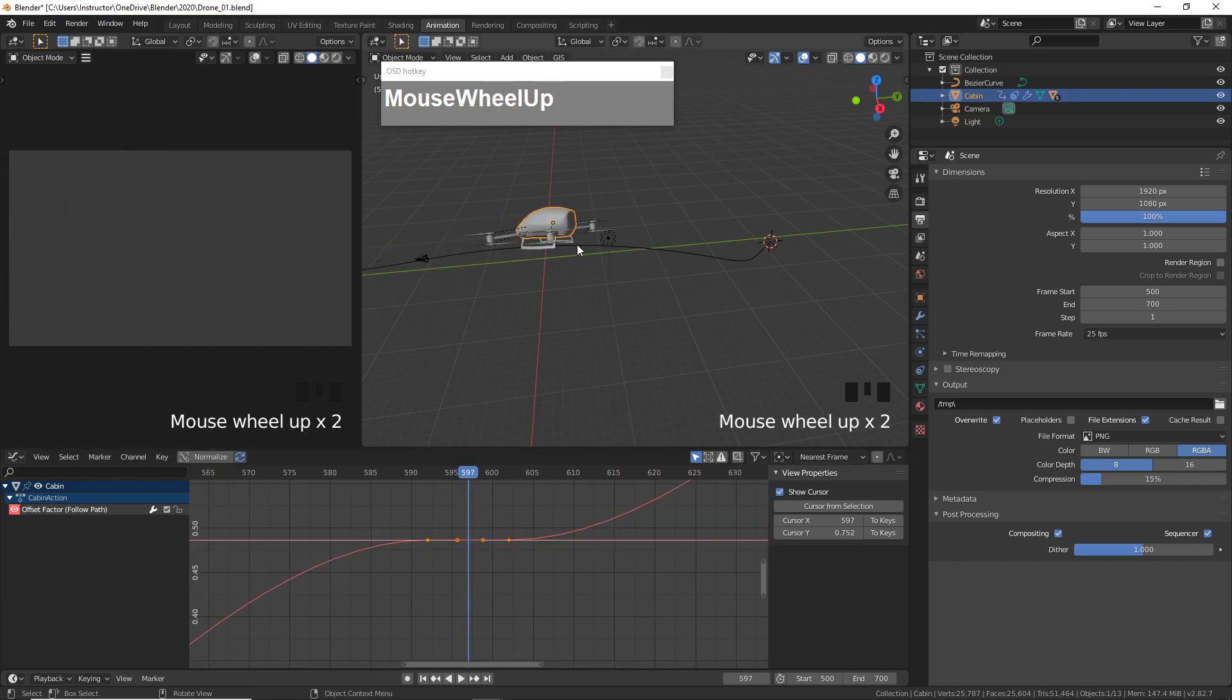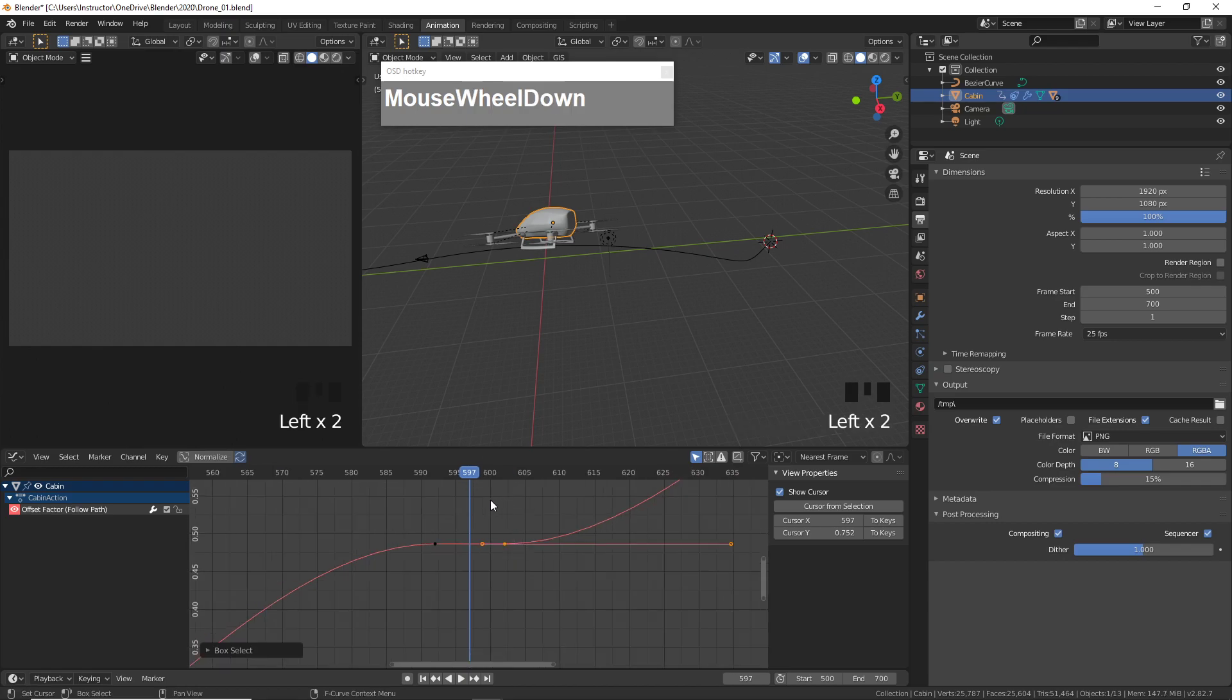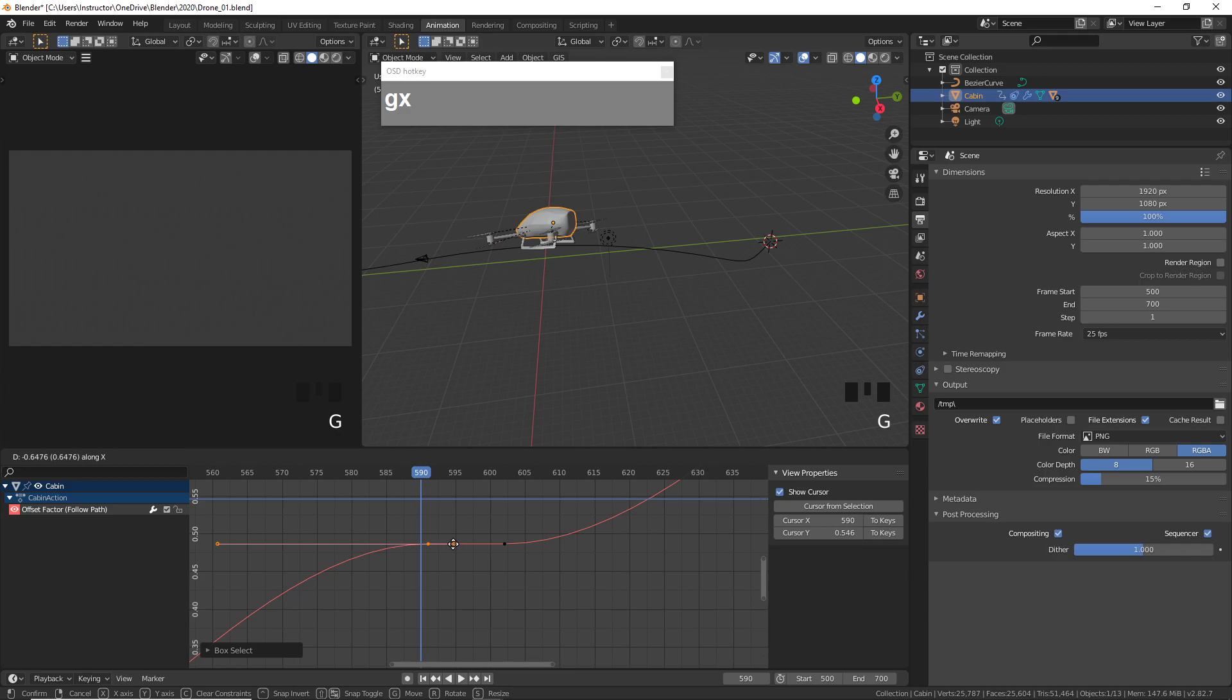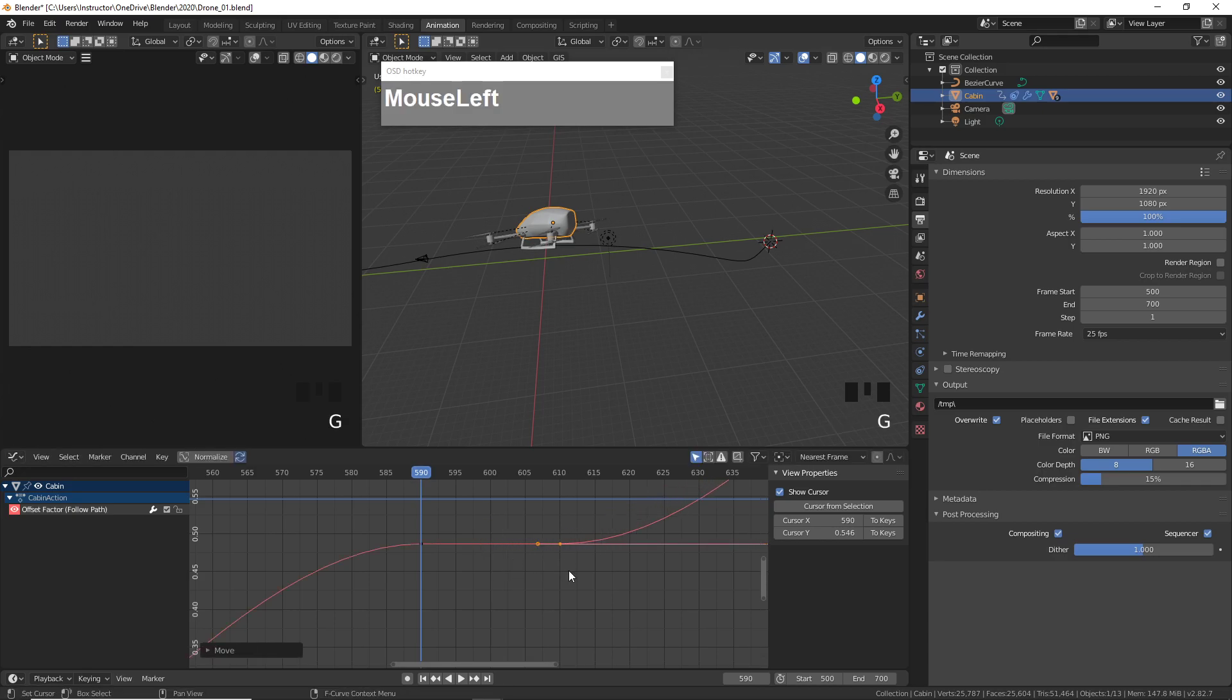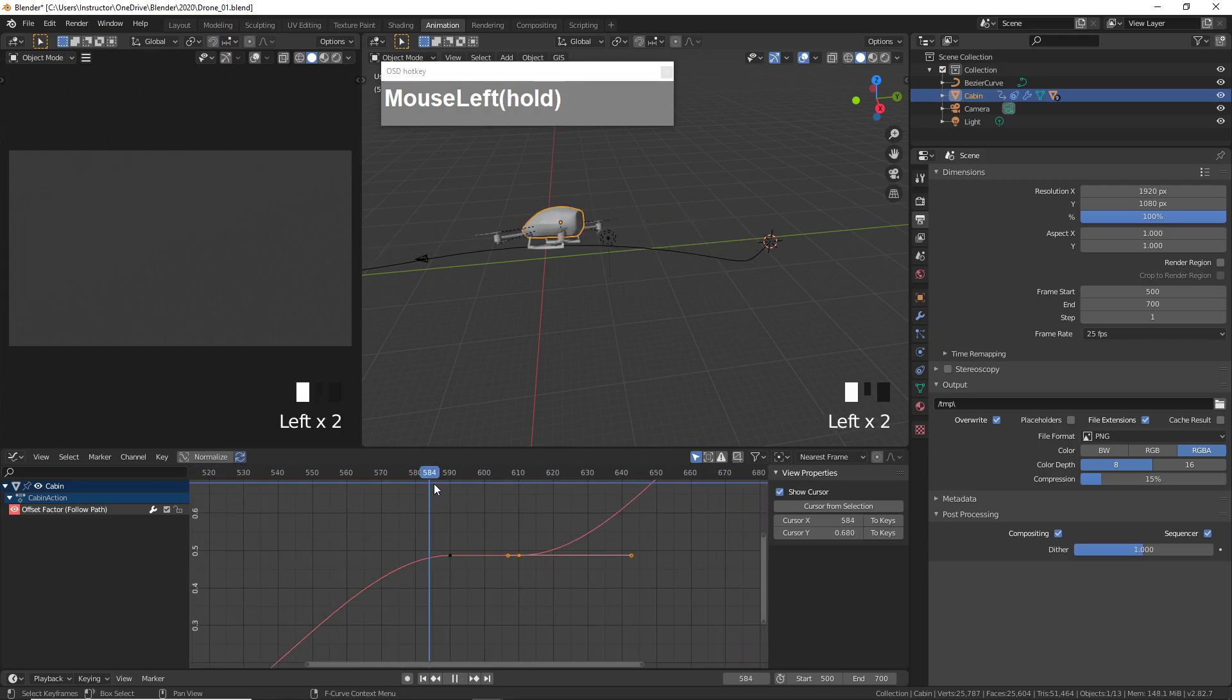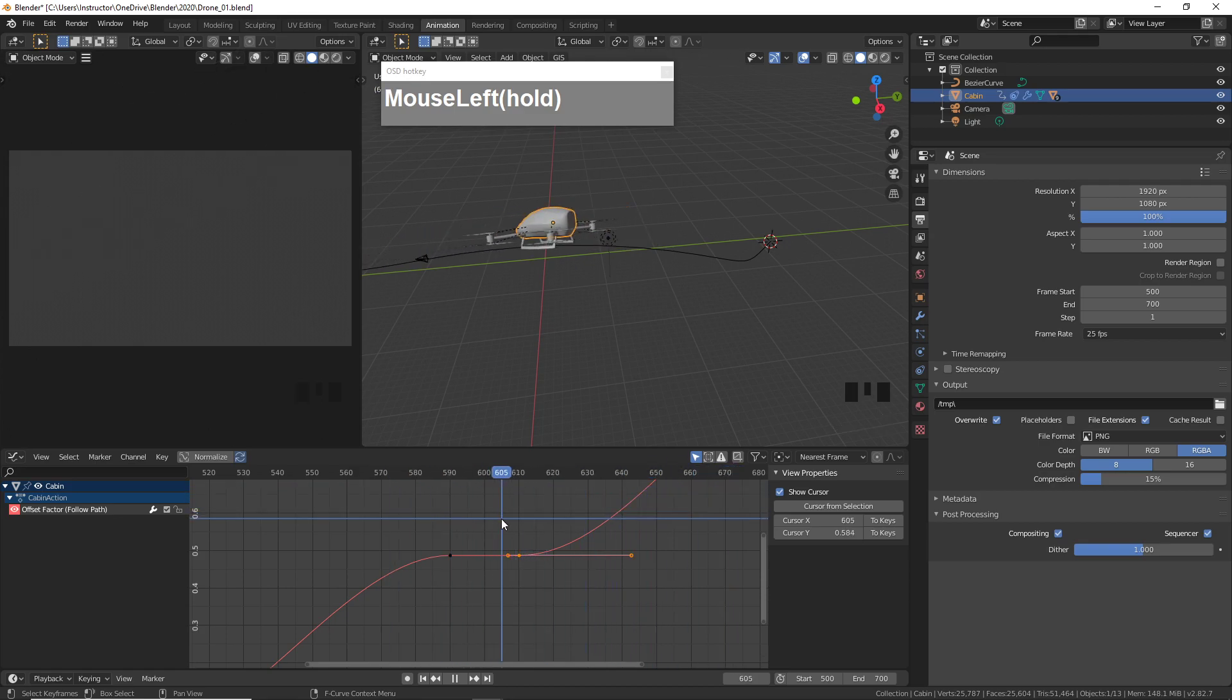The time which you want the drone to stay put you have to increase the distance between the frames. For example, if I want the drone to stay put between 590, I'll press G followed by X. Remember, in the graph editor we only have the X-axis and the Y-axis. If I want it to hang around from 590 to 610, then I'm going to grab this key, press G followed by X and move it to 610. So right now the drone is going to stay at frame 590 to 610 and then it's going to move off again.